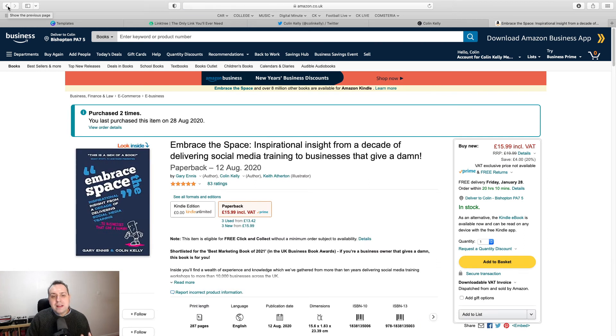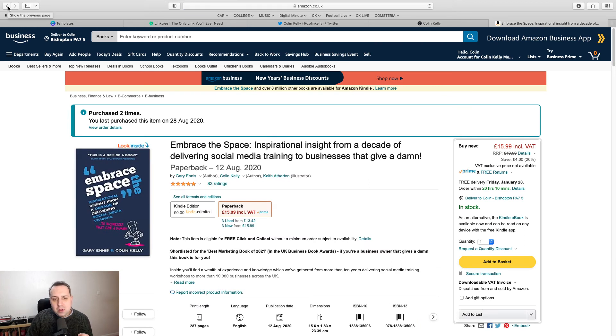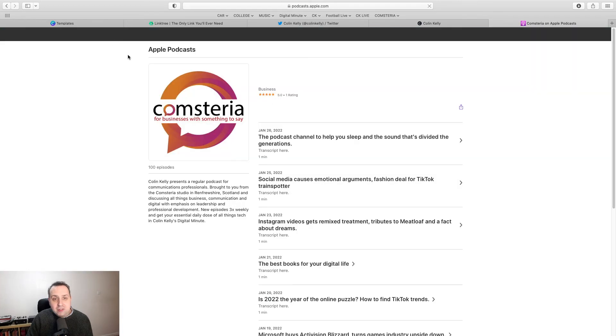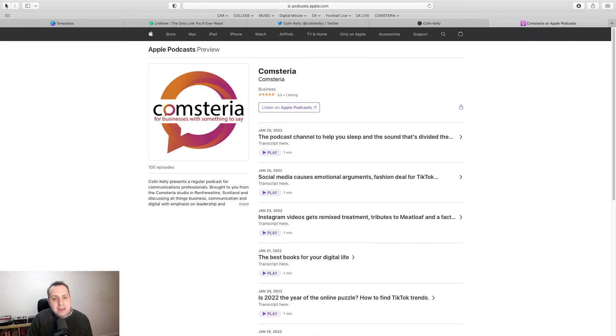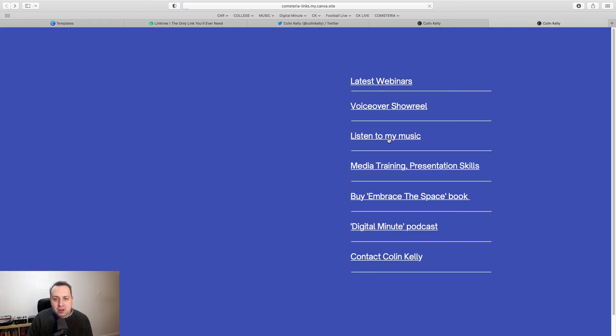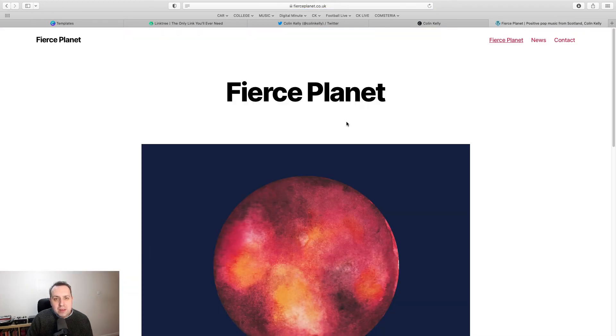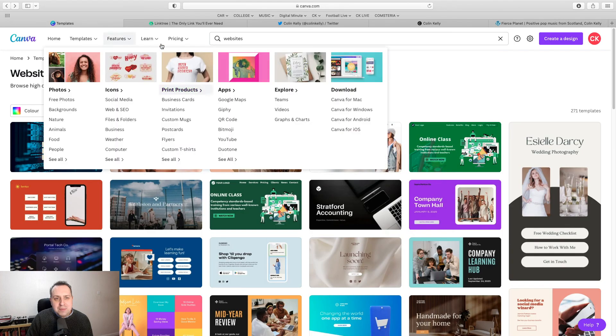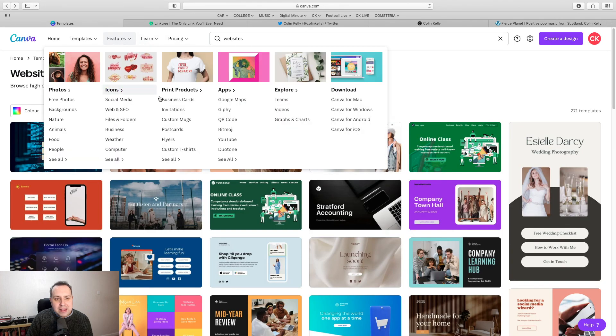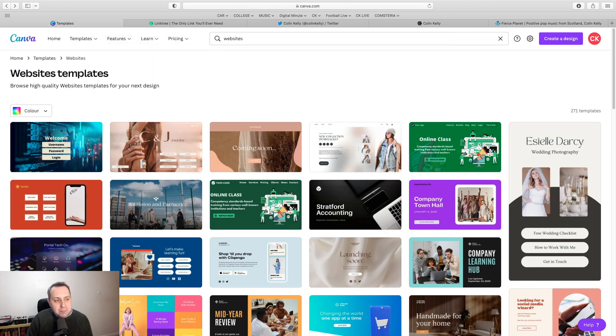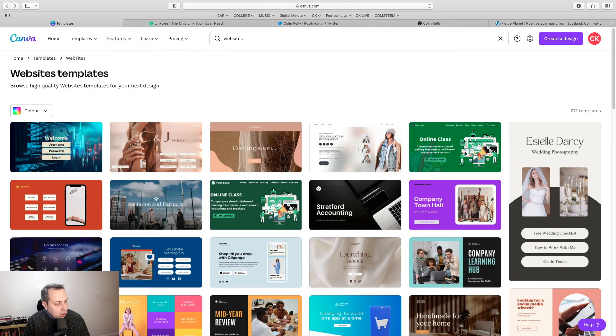So one link with multiple calls to action. Do it on Linktree if you like, but if you're already paying for a pro Canva subscription, then why not just make the most of it and use the website template and then the BioLink option inside Canva.